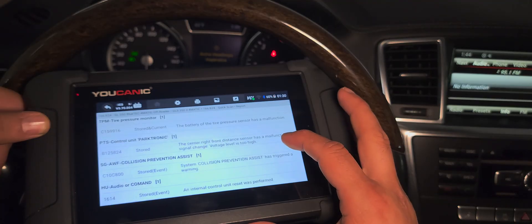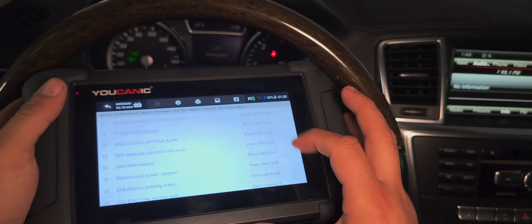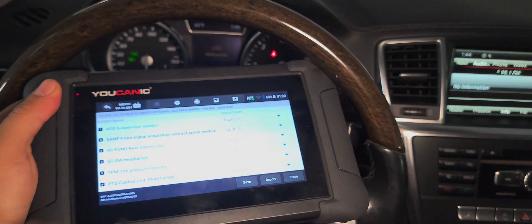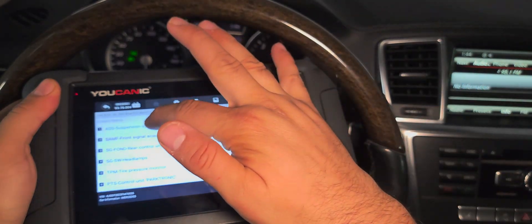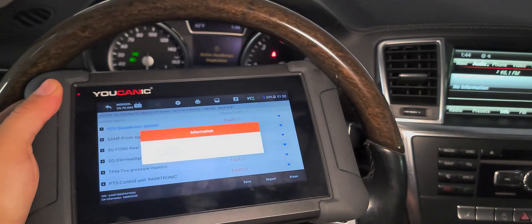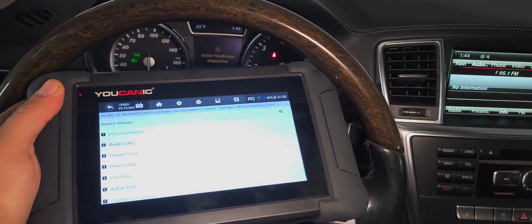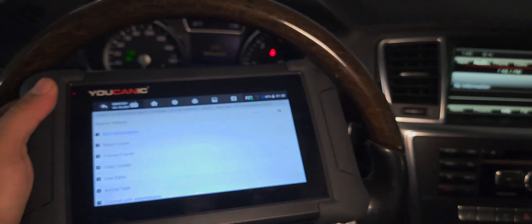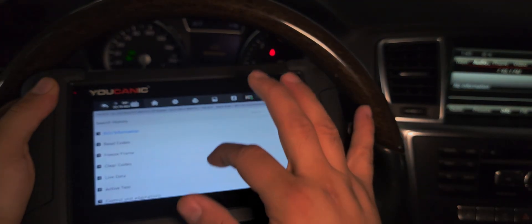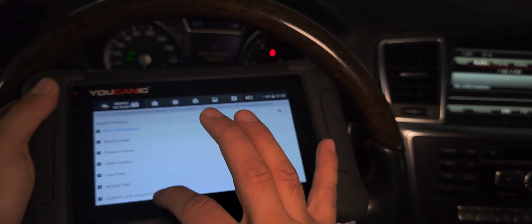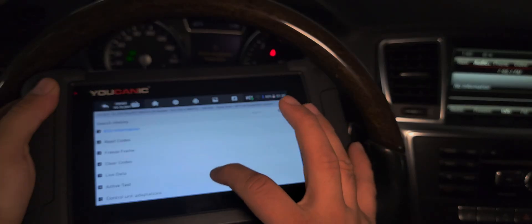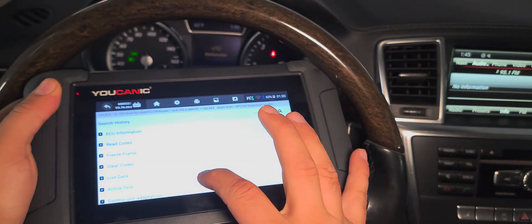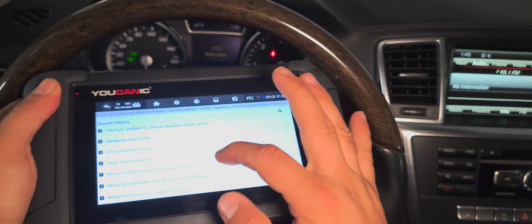Now let me show you how to actually fix it. We can enter any of these systems, so we want to go to the suspension system. Select that, and then we want to scroll down to control unit adaptations. But first, go to active tests and get the car to the level you want it to be.